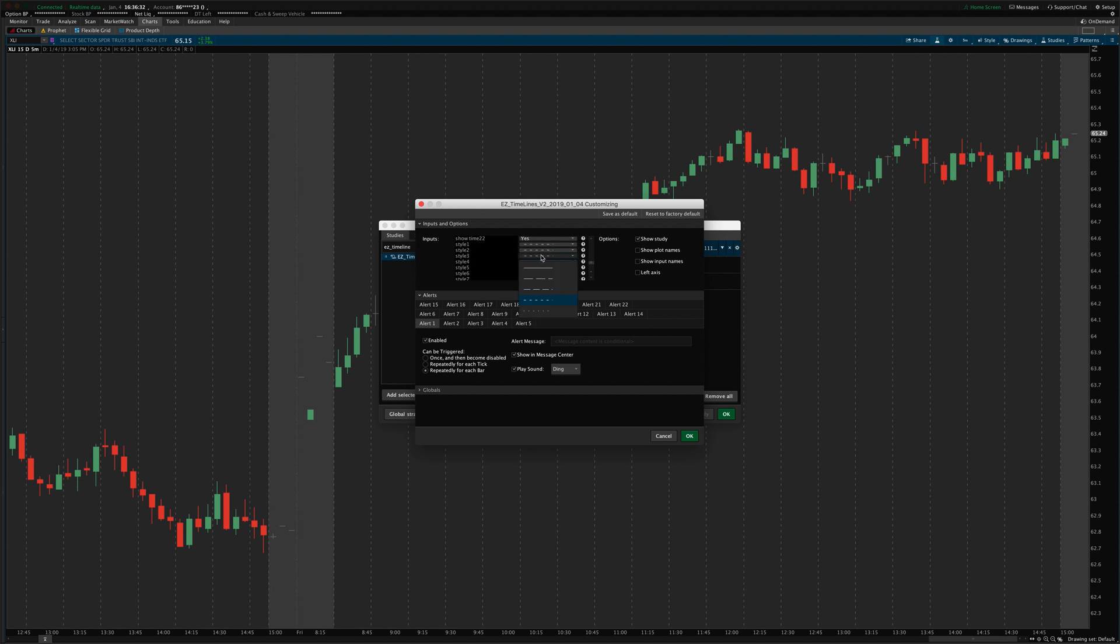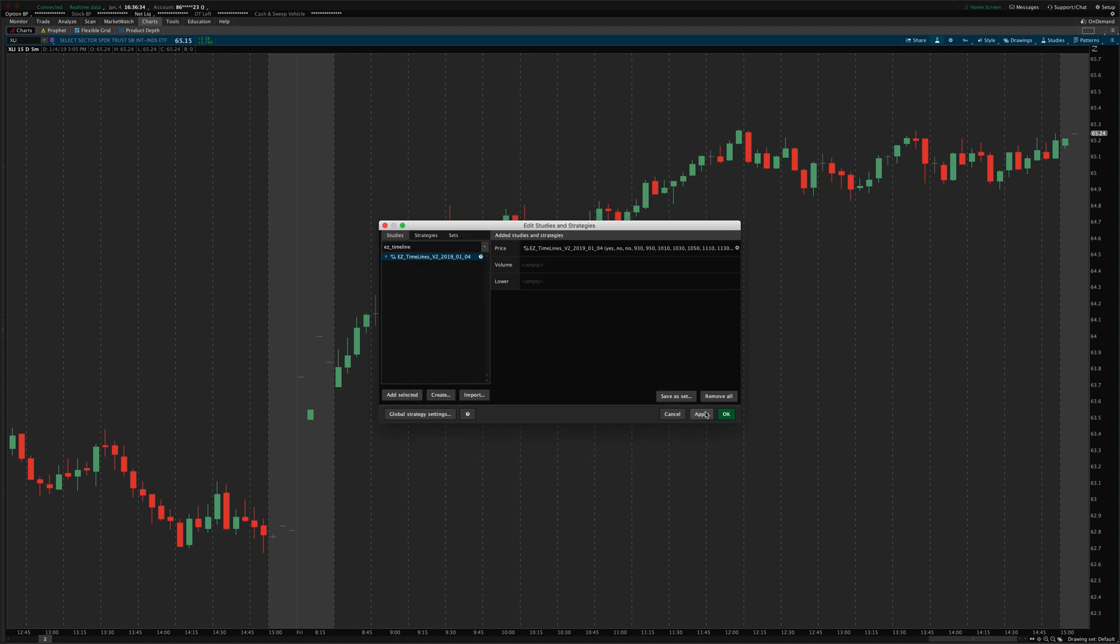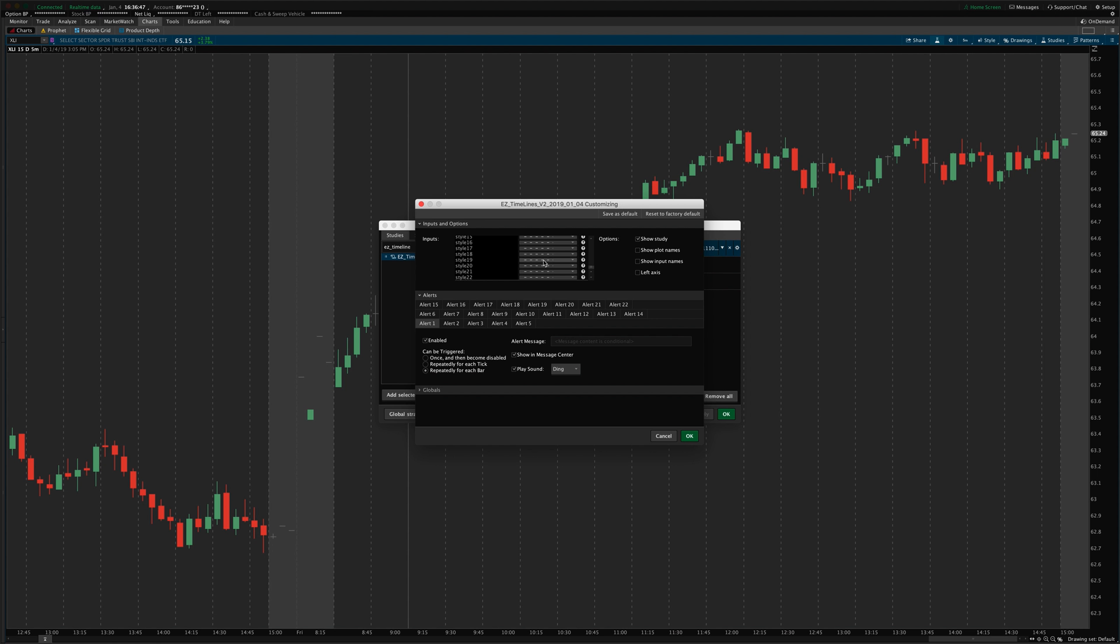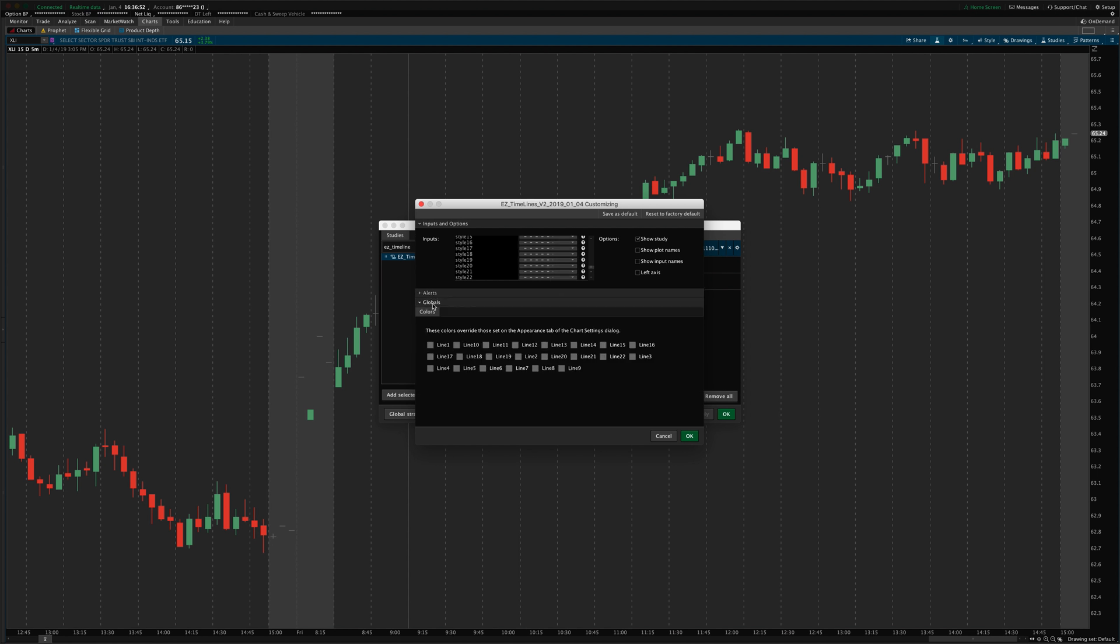Then down here, you've got styles for each one. So, say I want a solid line for, maybe it's a more important time of the day for me. Well, I can turn that to solid so it'll stand out a little bit stronger. And you can do that. You can change it to whatever you want for any of these lines. So, that is all the settings up here.